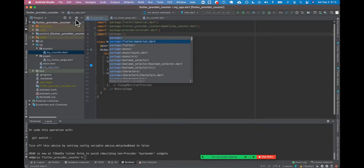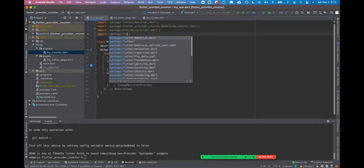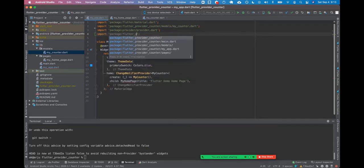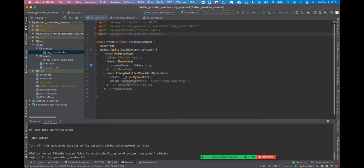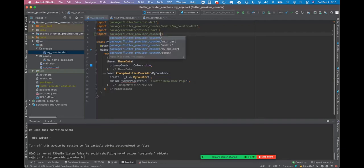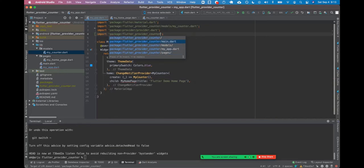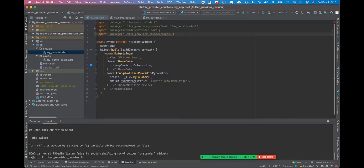So, this one is going to be package colon, the name of my app, Flutter Provider Counter. Okay, there it is. I can tab, and now I have access. Let's see if I, okay, so if I stop there, now I can see all my things. My homepage. Maybe it's not there. It's in pages. Okay, so you don't have insight totally into it.